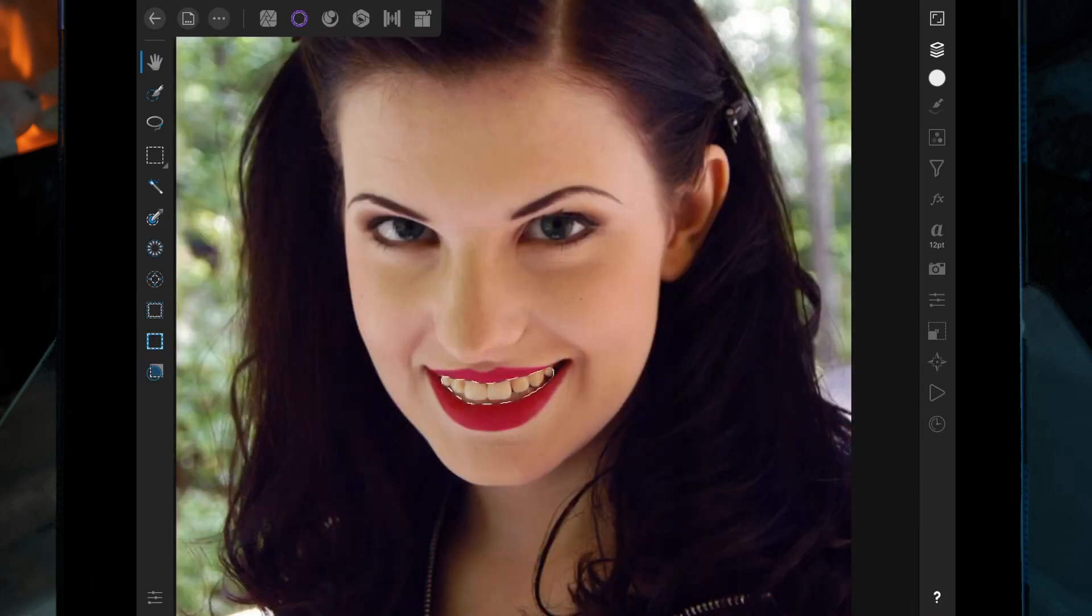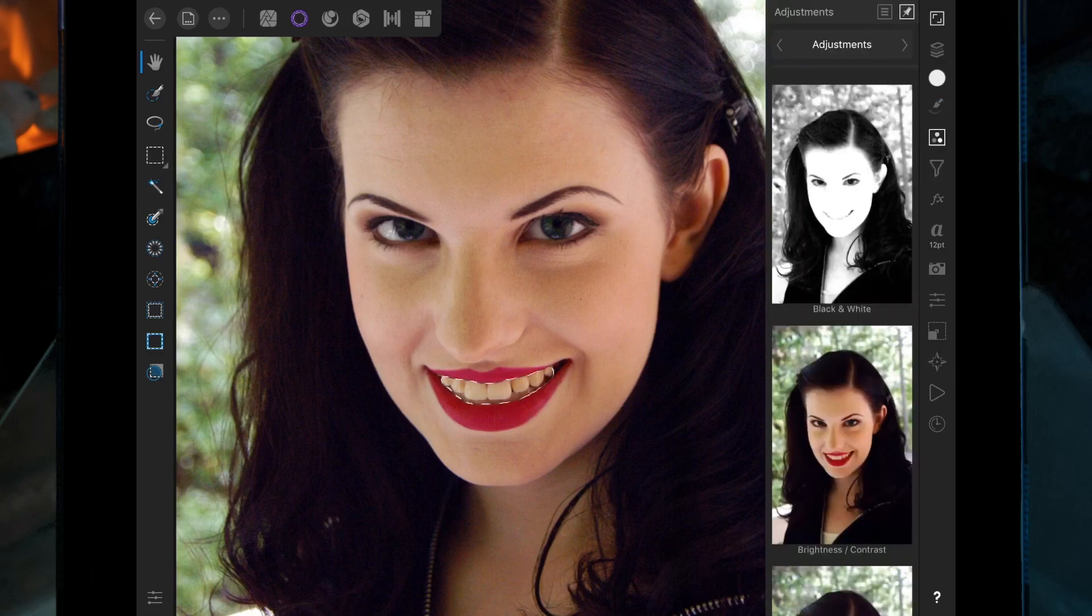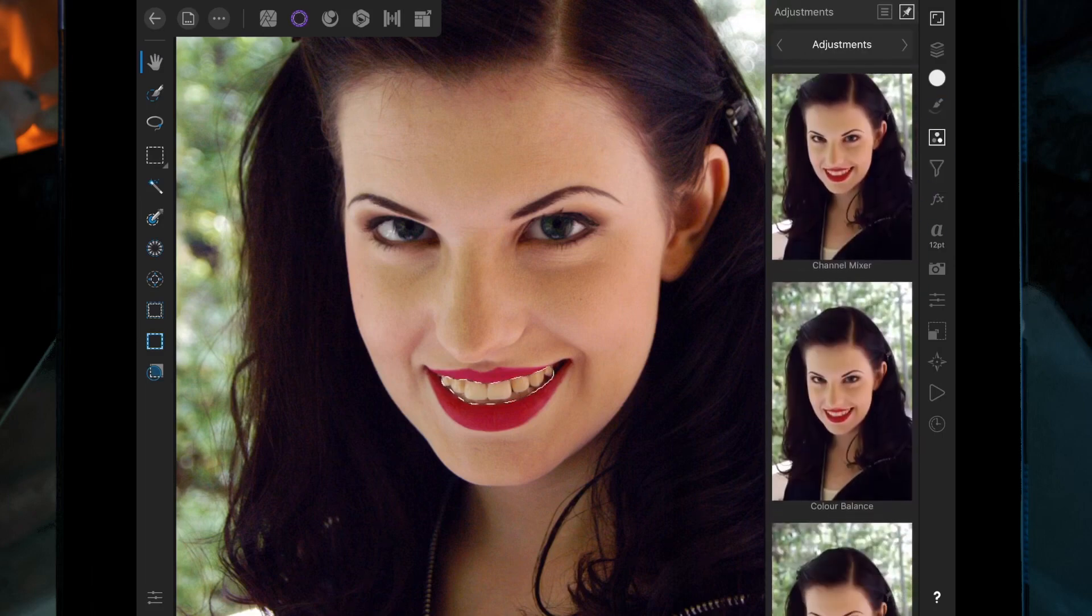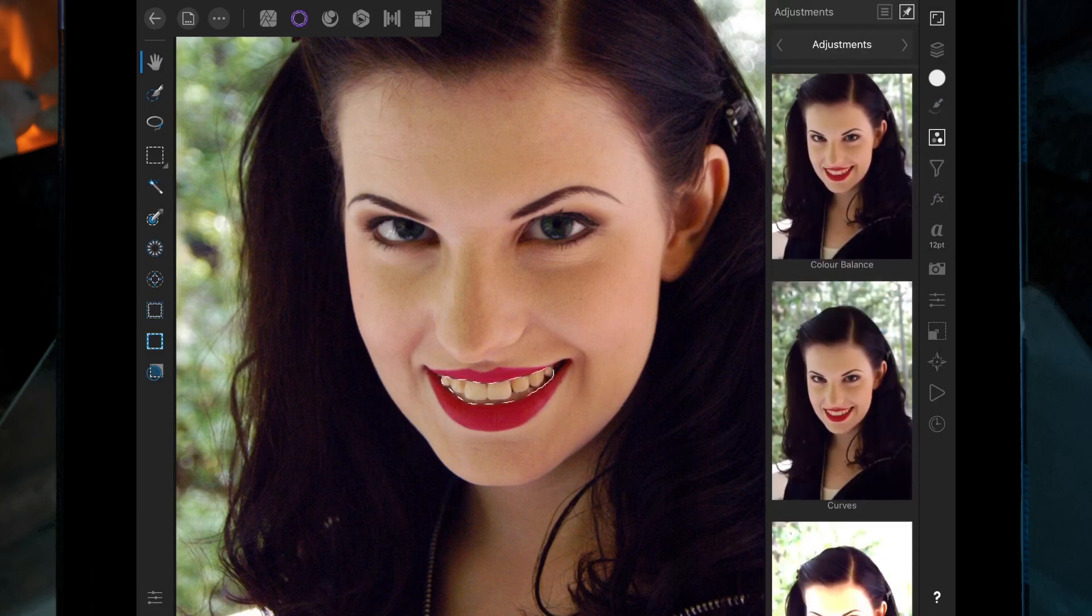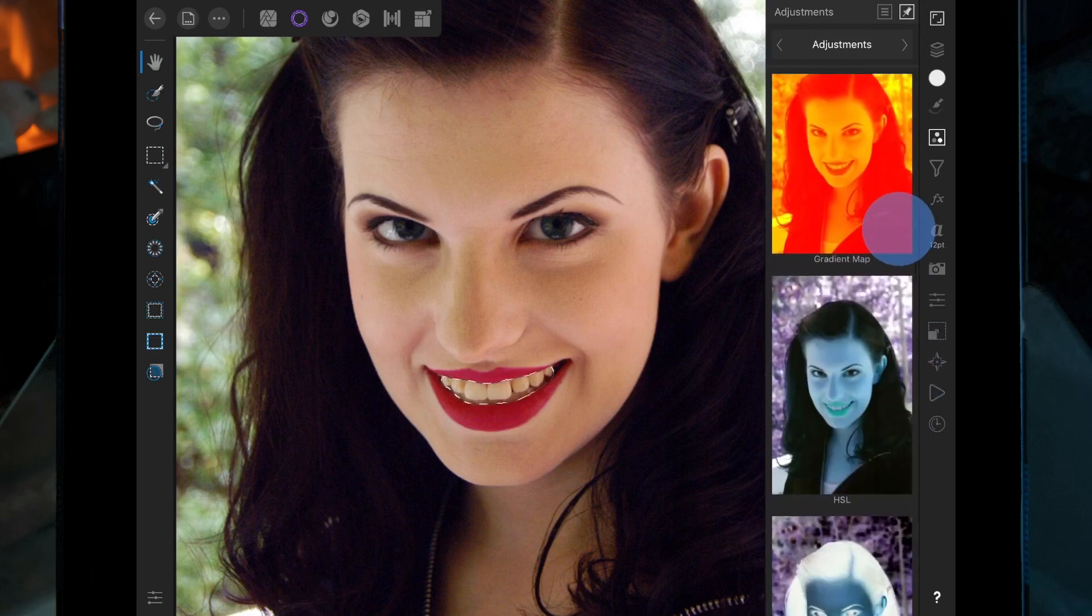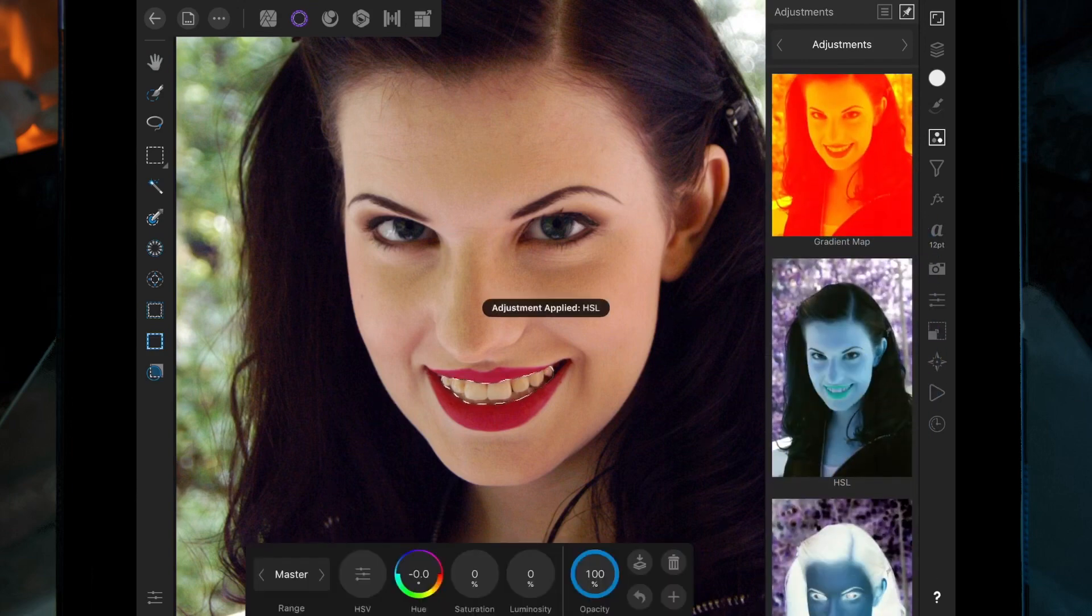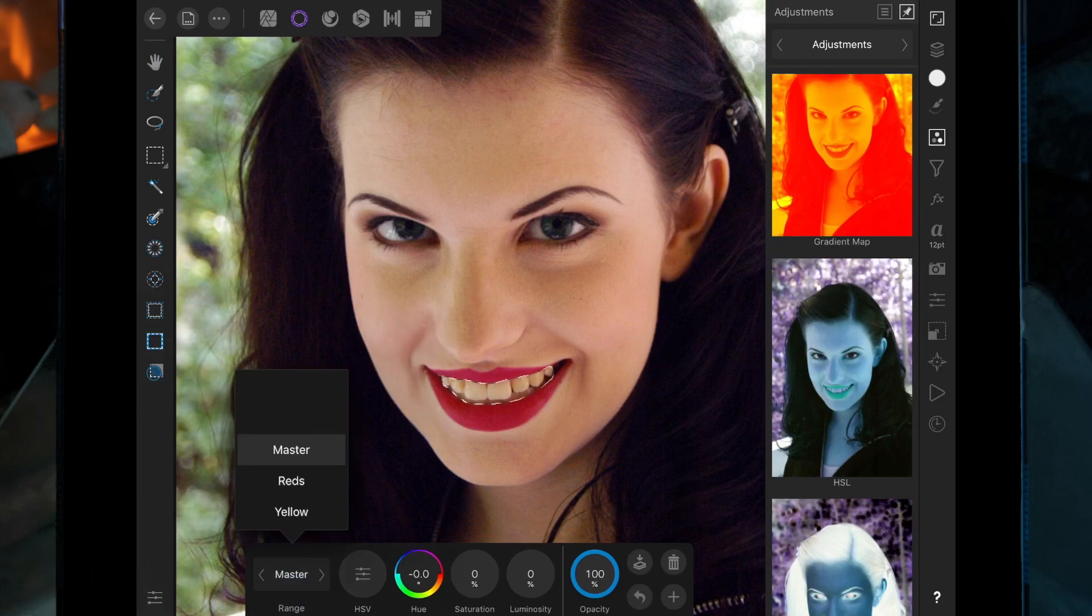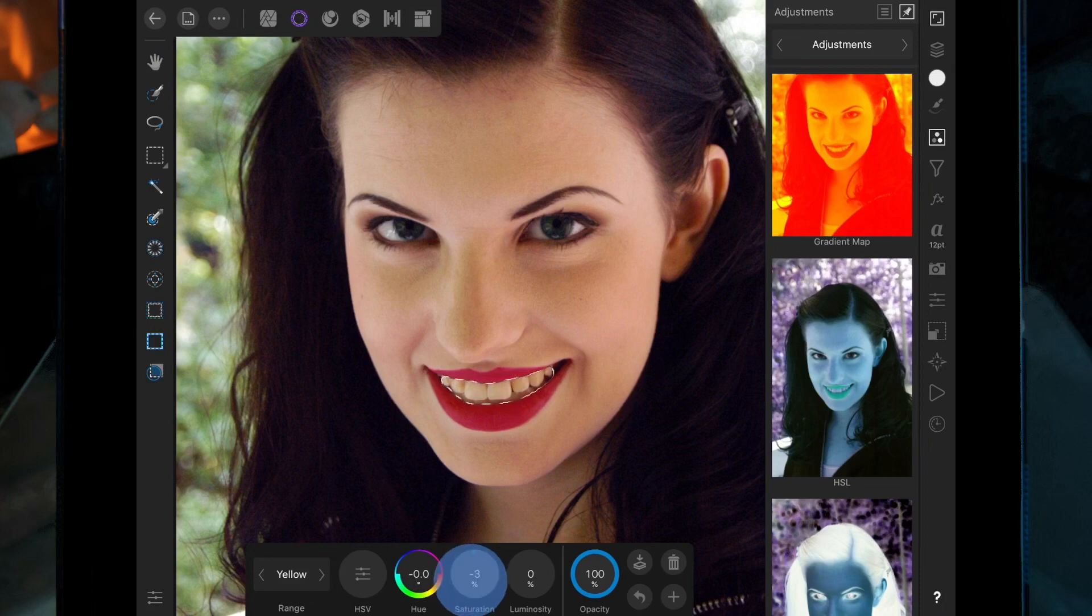And then we're just going to add an HSL adjustment, so click on the adjustment studio and click on HSL. I'm going to change the range to yellow so it's only going to affect the yellow, and then we can bring the saturation down.